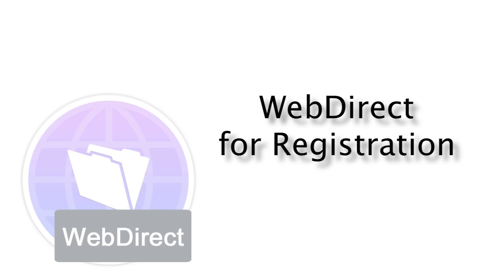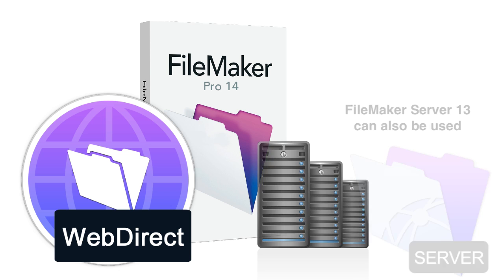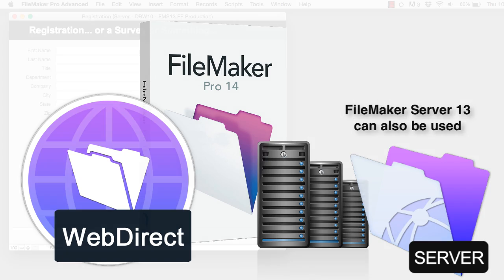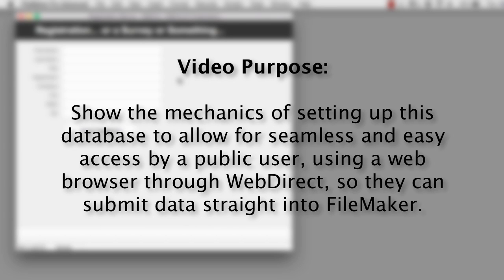In this video I want to talk about building your own quick survey or registration web page using FileMaker's new WebDirect technology that's part of FileMaker 14. In order to use this technology you must have FileMaker Server 14 installed. I've logged on to one of my test servers and I have a little database that allows me to input contact information and submit registration. The point of this video is to show you the mechanics of setting up this database to allow seamless, easy access by a public user using a web browser through WebDirect so they can submit data straight into FileMaker — and they won't even know they're using FileMaker.